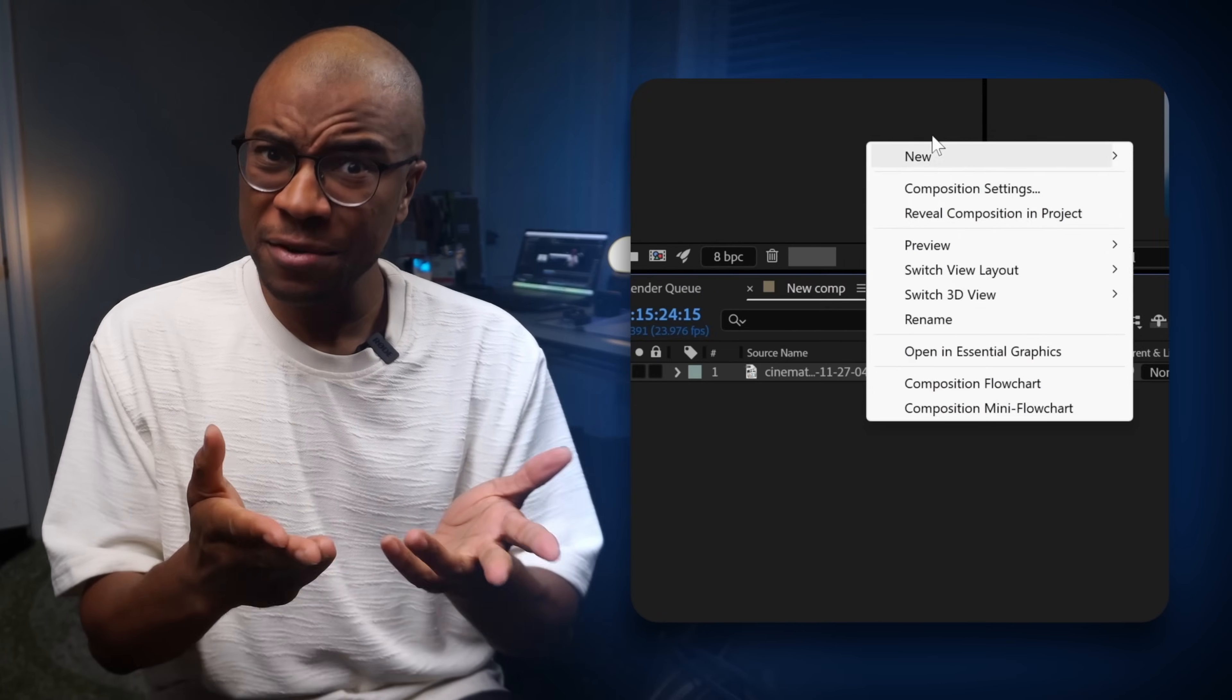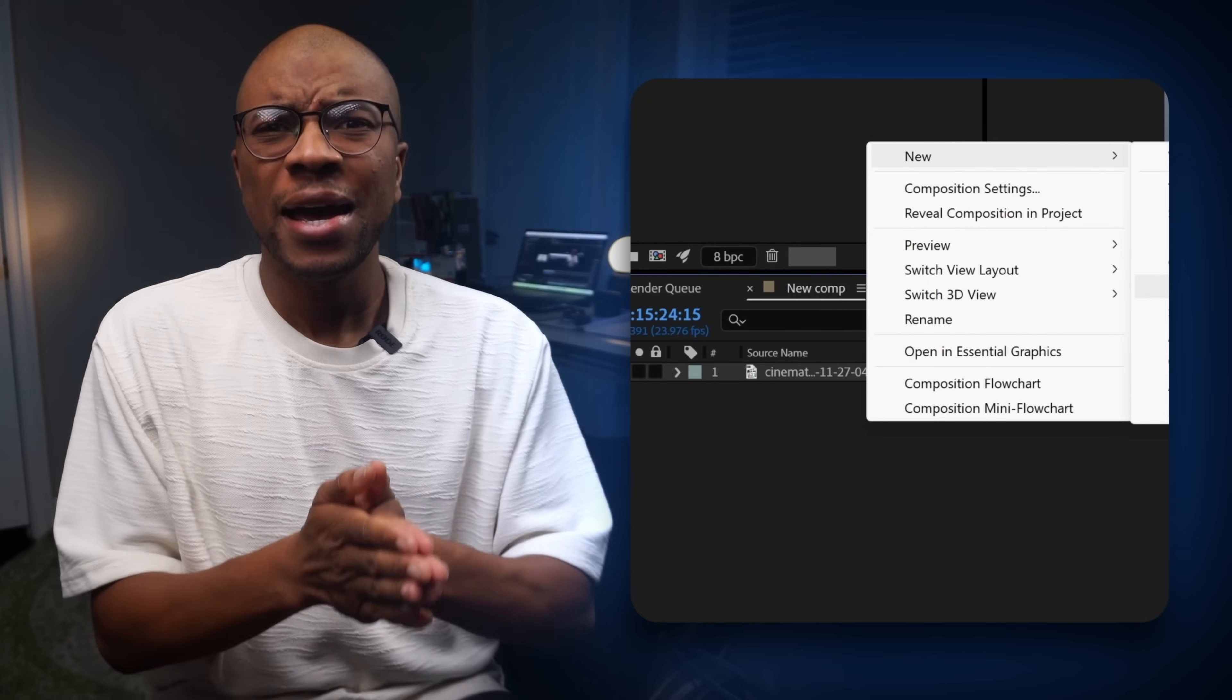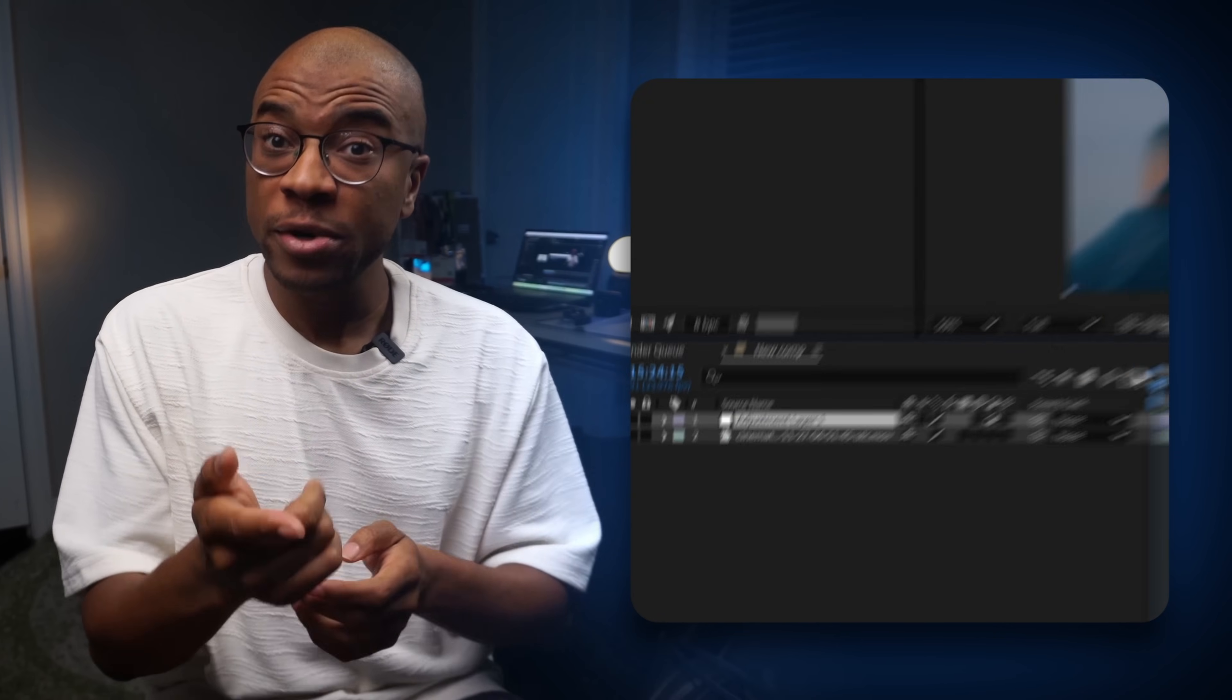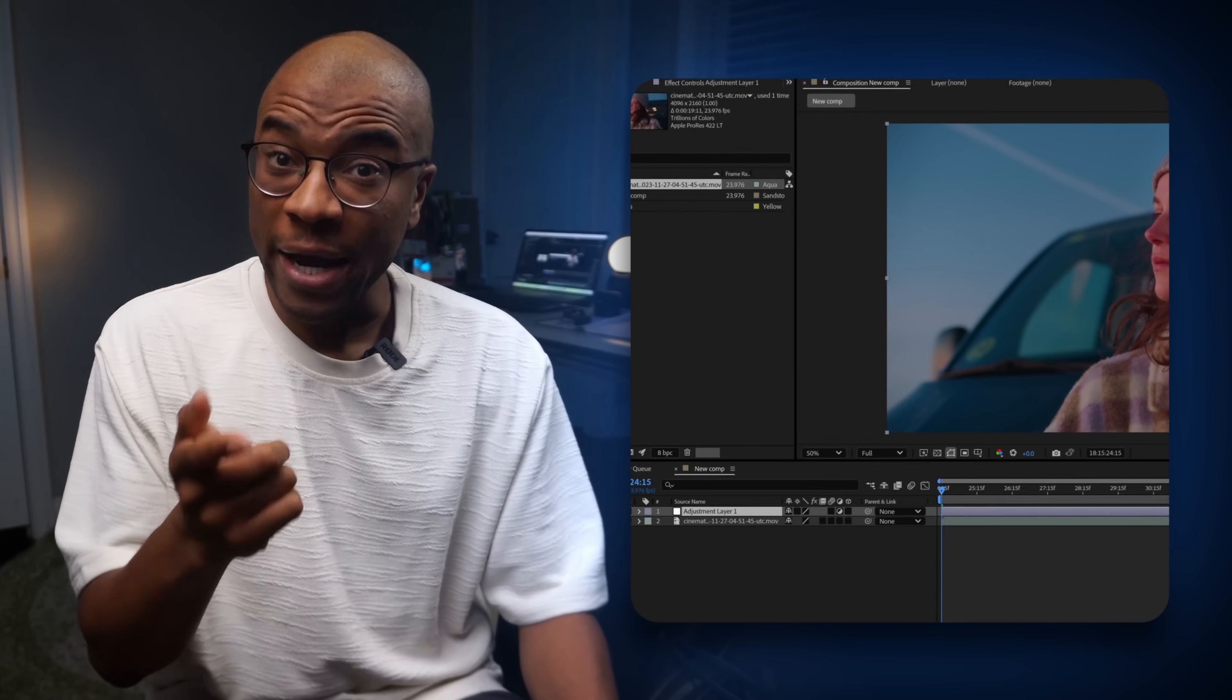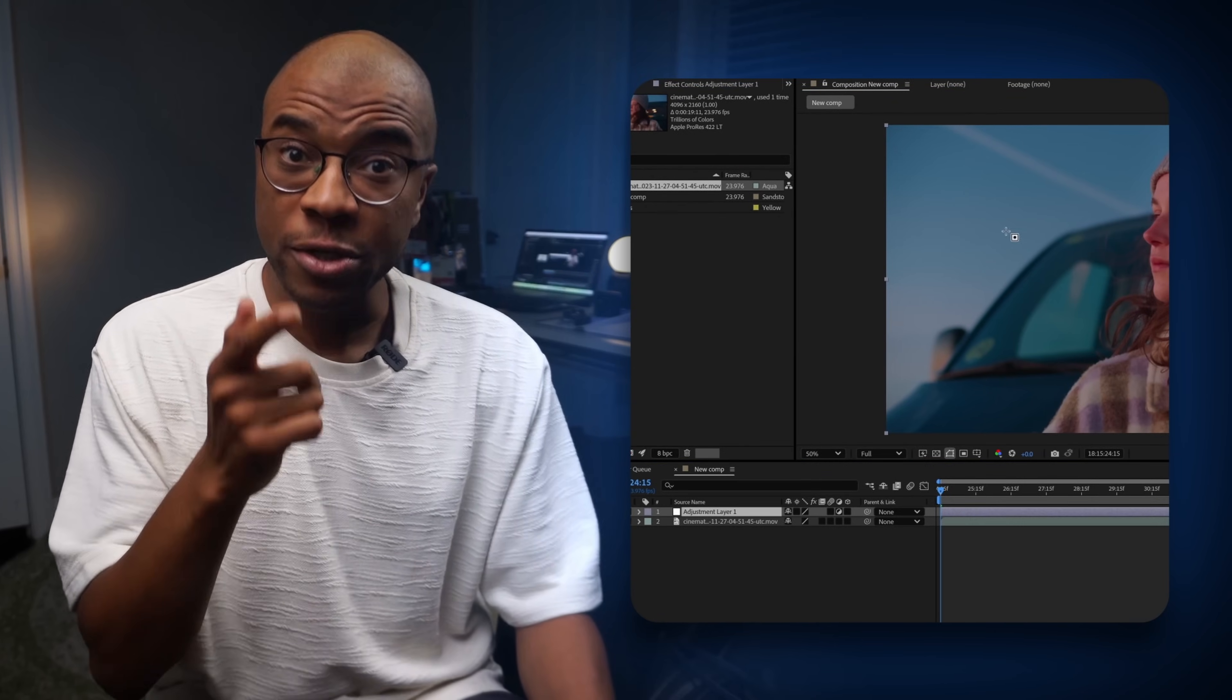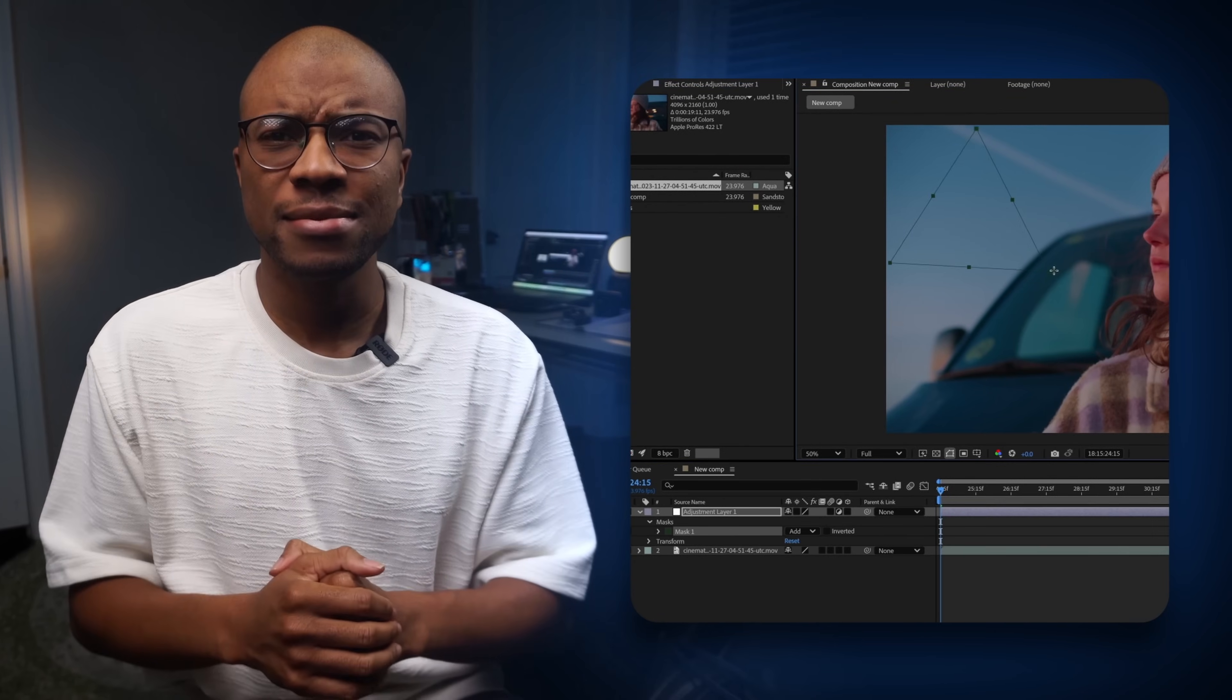We built it using After Effects and then exported it as a drag and drop motion graphics template, also called a MoGart. This means that Premiere Pro users can now use it directly in their timelines without ever needing to open After Effects. You just drop it in, tweak a few sliders and go.